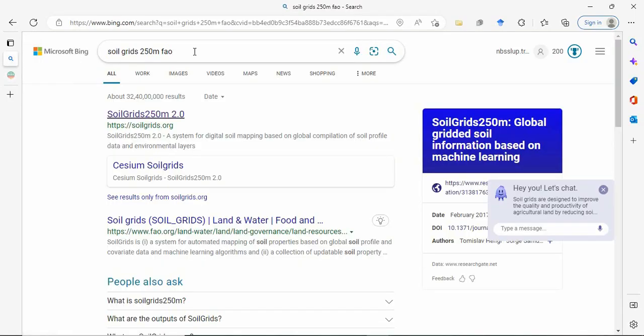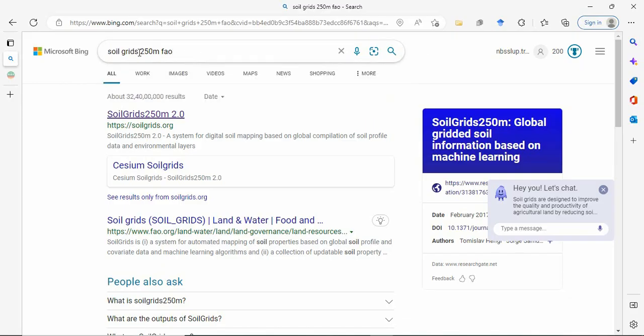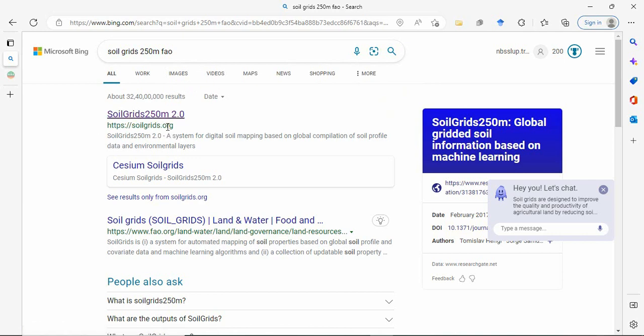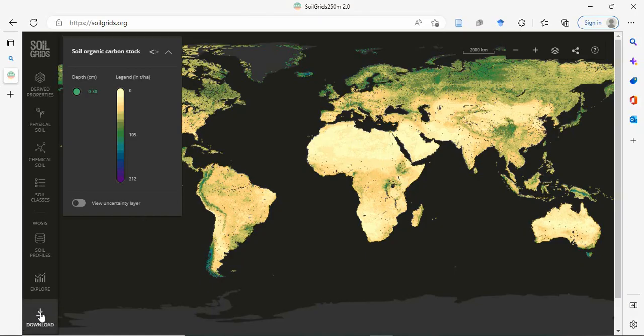First we have to search for soil grids 250 meter FAO or you can type soil grids FAO. Then you will get this first soilgrids.org. So it will be opening like this. Then here you will find a download button.